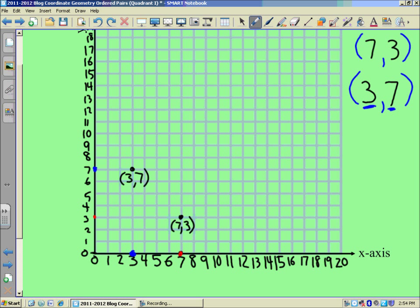And there you go. There you have two ordered pair points plotted nicely for you. And you could really do these in any combination as long as the numbers are positive in quadrant one. So you could pick any point. Let's pick one more.